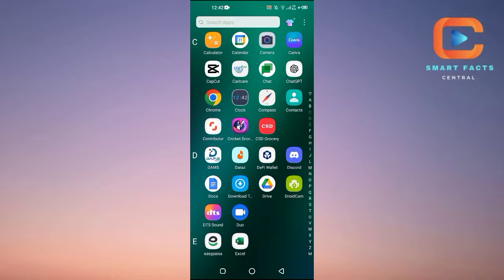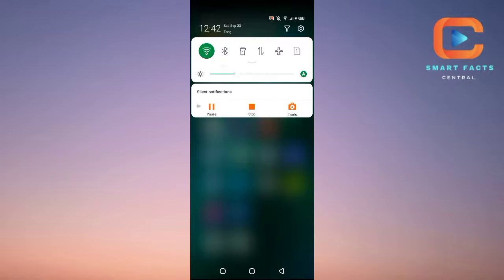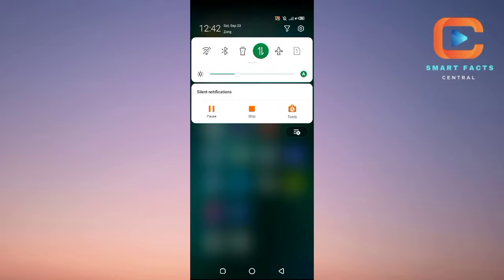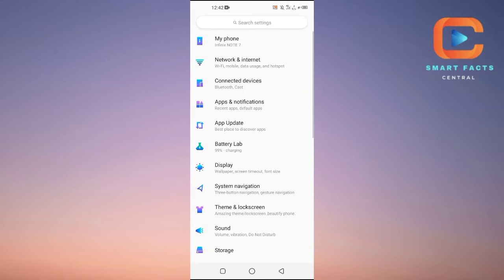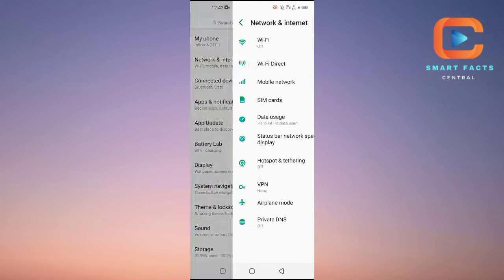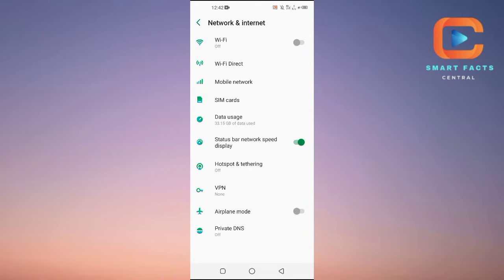First of all, we will turn off our Wi-Fi and turn on mobile data. Now, to convert your phone into a hotspot device so your friend can connect and use your internet, tap on Settings and then tap on Network and Internet.